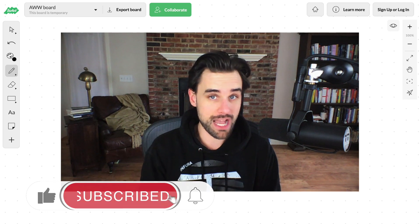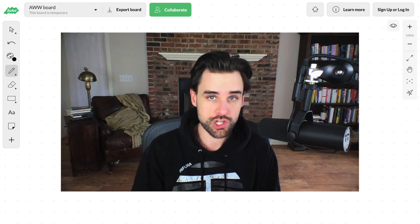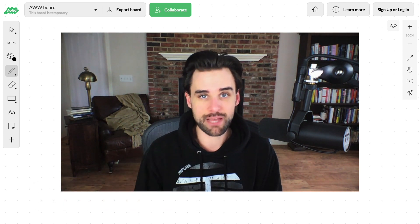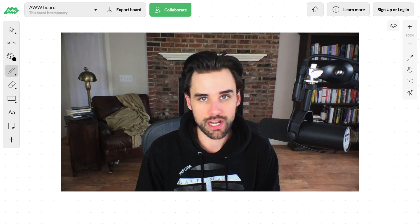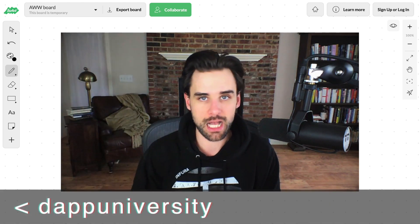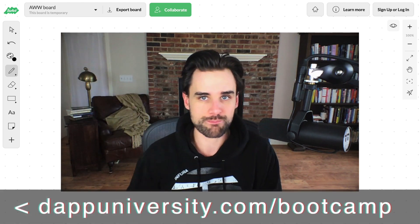If you want to learn to master blockchain from start to finish, I can show you how to do that step by step. Just head on over to DappUniversity.com forward slash bootcamp to get started.